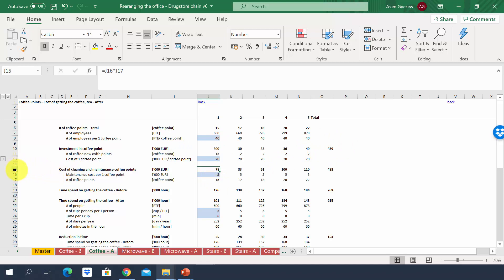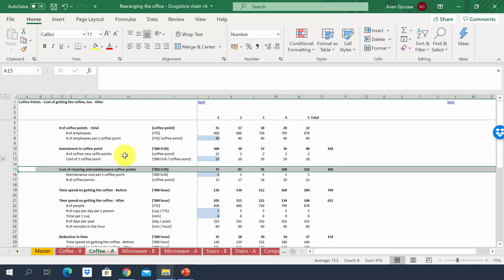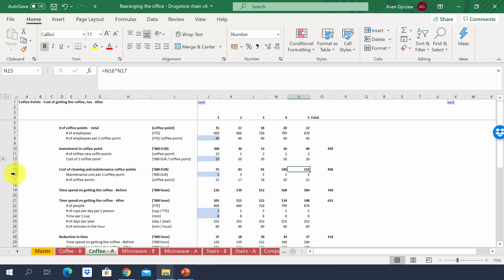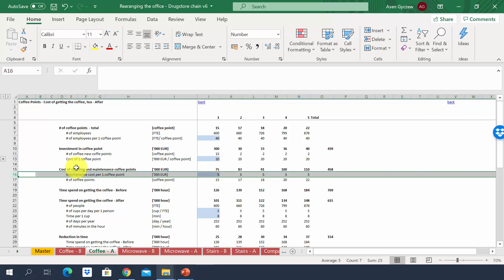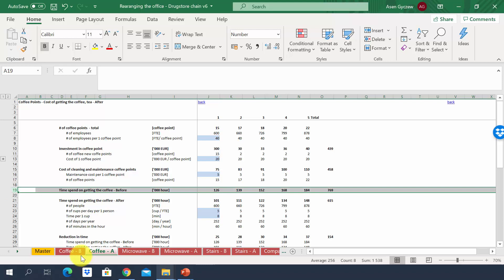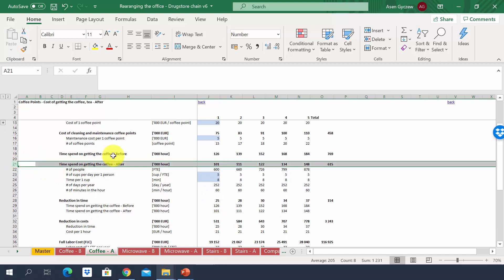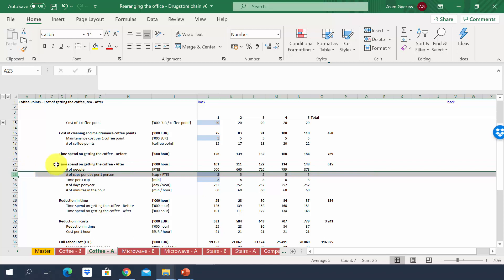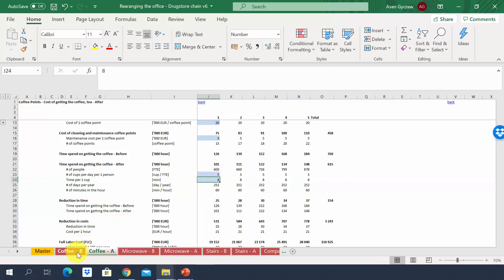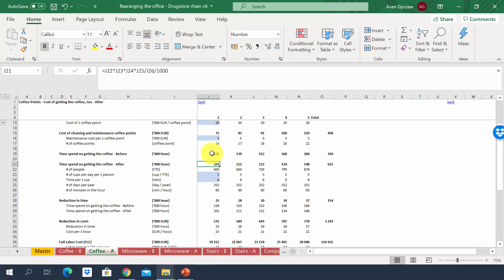There will be additional costs for cleaning and maintaining the coffee points, estimated at 75,000 in year one growing to 110,000, based on 5,000 per coffee point. From the 'coffee before' sheet we know 126,000 hours are spent on coffee in year one. After introducing coffee points, the time per cup drops from 10 minutes to 8 minutes — a small change, but it already reduces hours to just over 100,000 in year one.